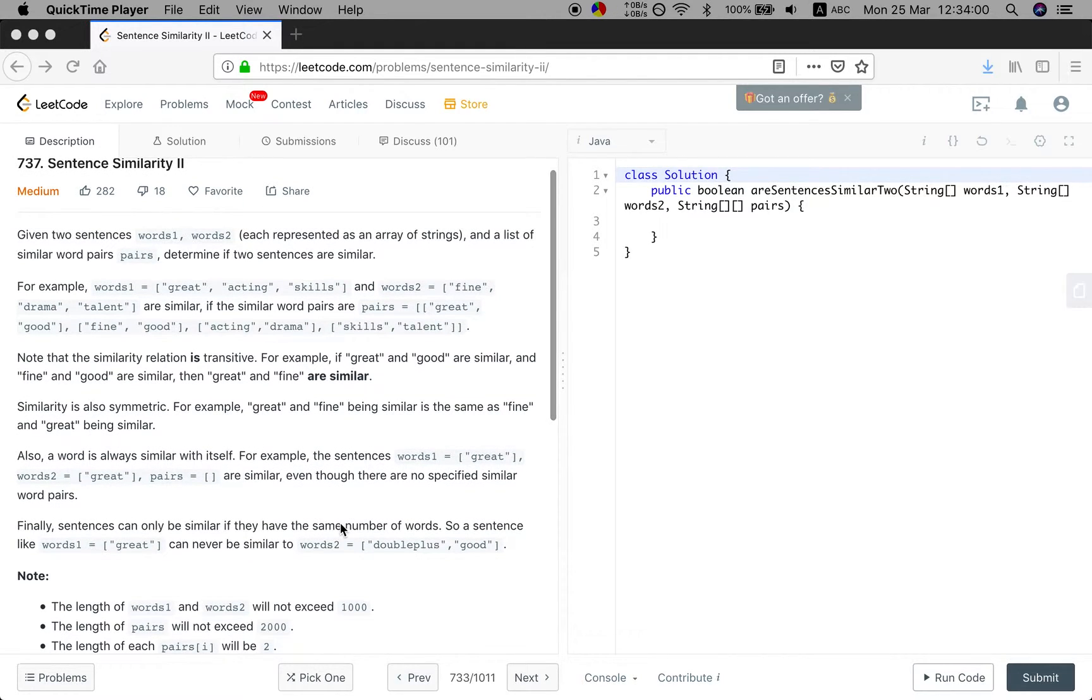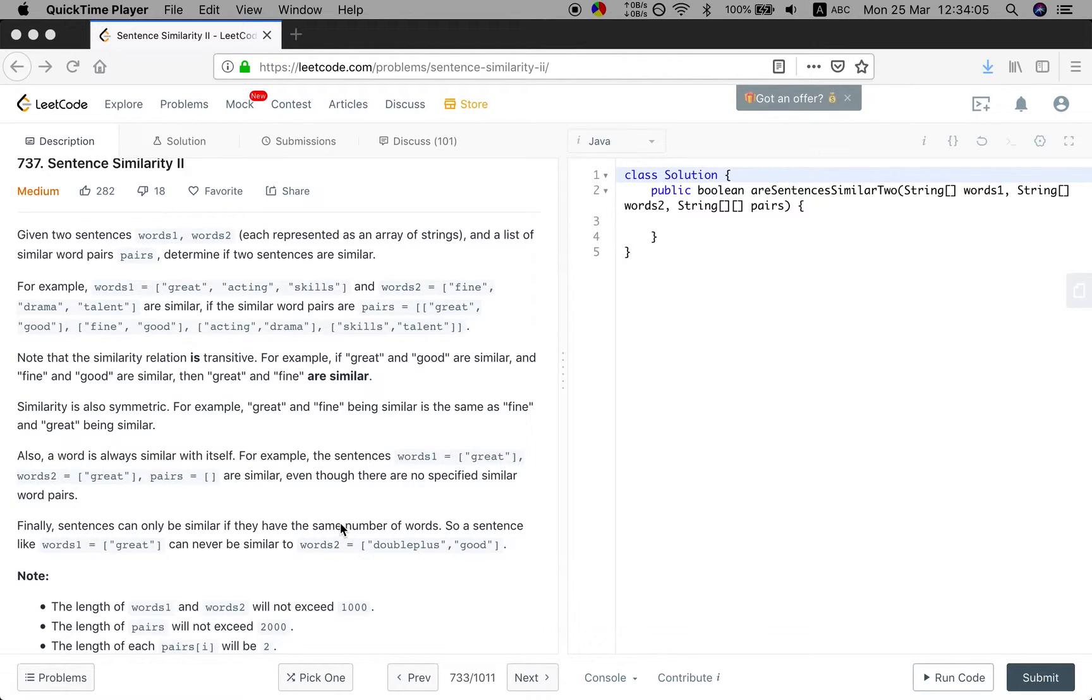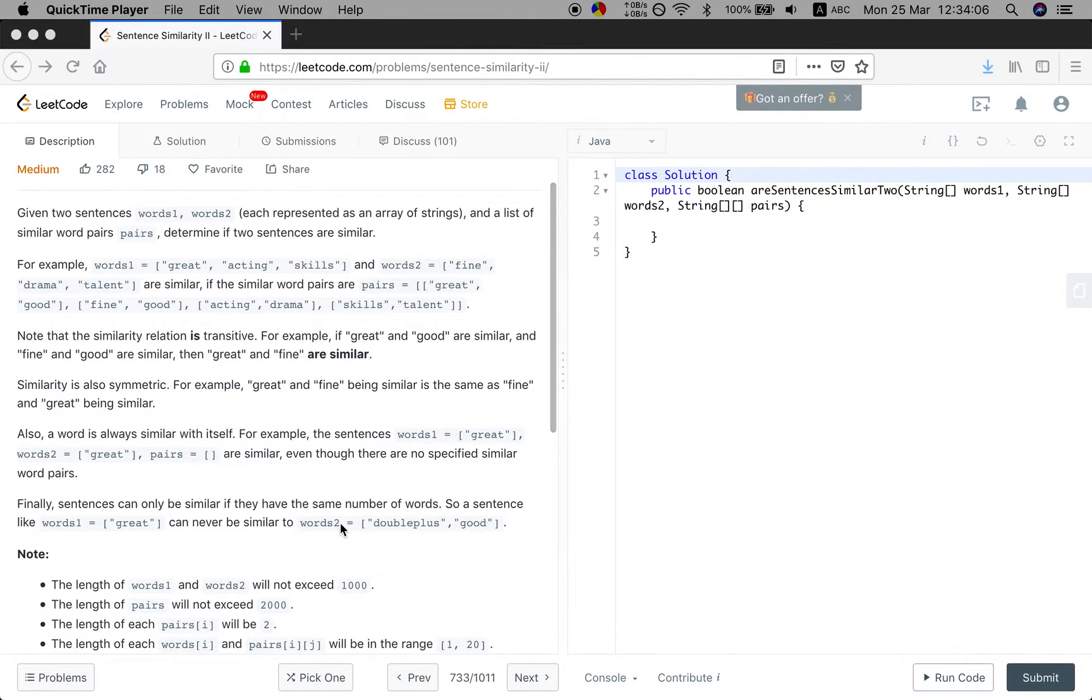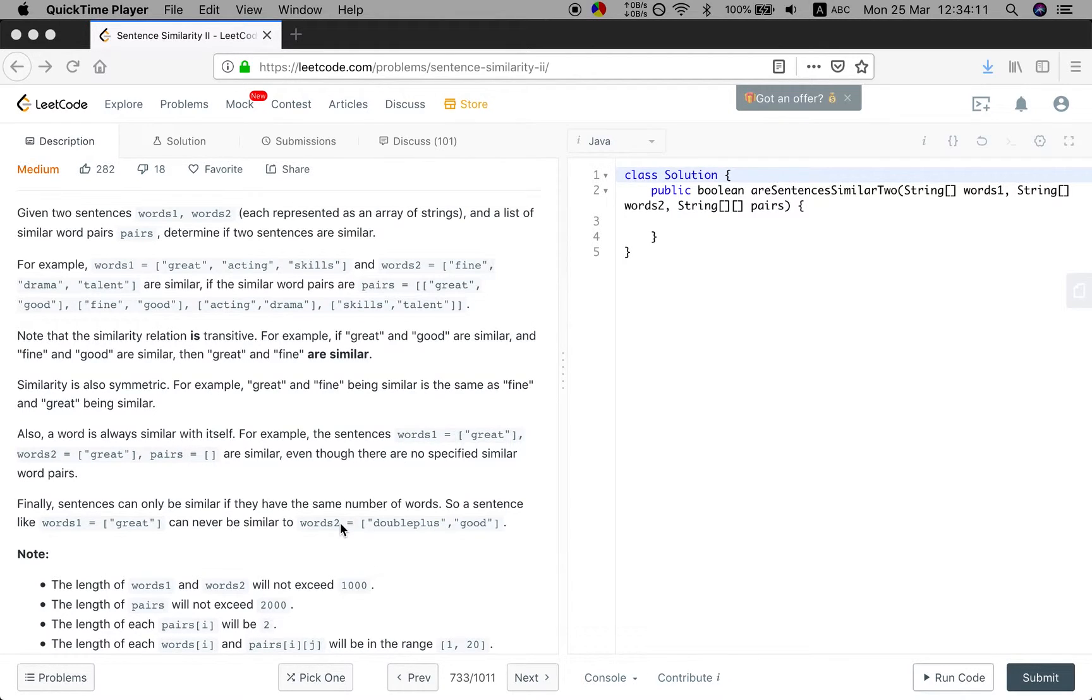Similarity is also symmetric. For example, great and fine being similar is the same as fine and great being similar. Also, a word is always similar with itself. For example, the sentences words1 great, words2 great pairs empty are similar.